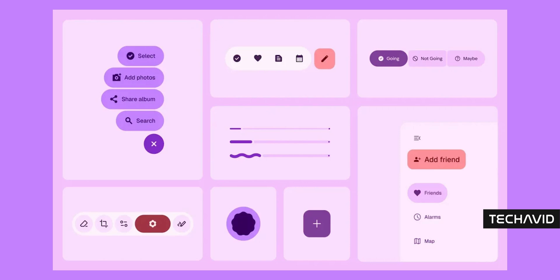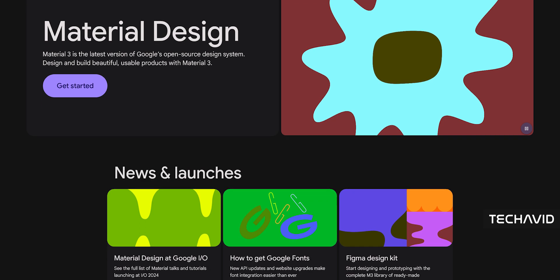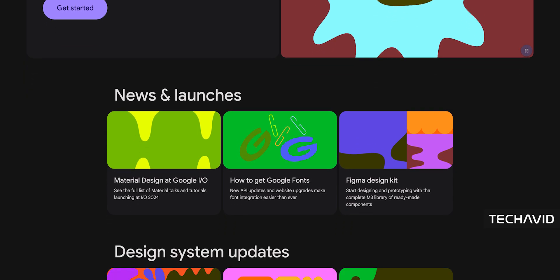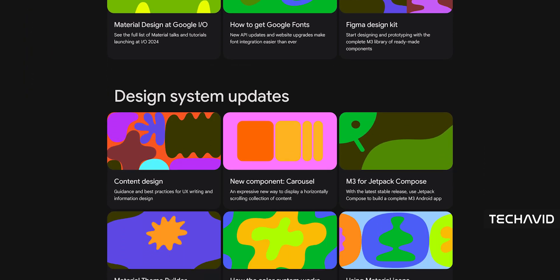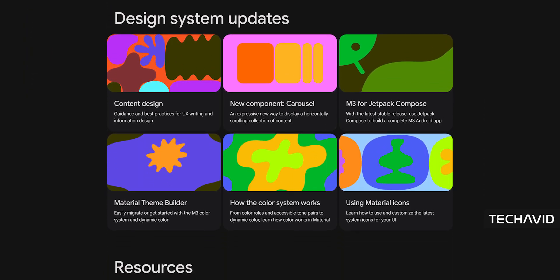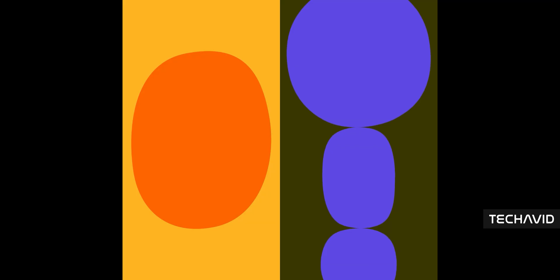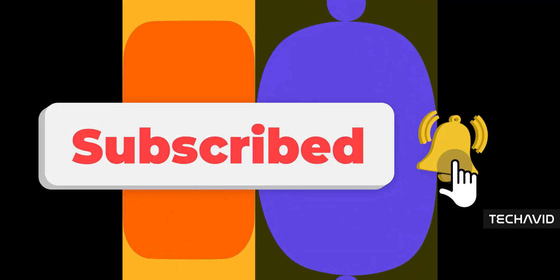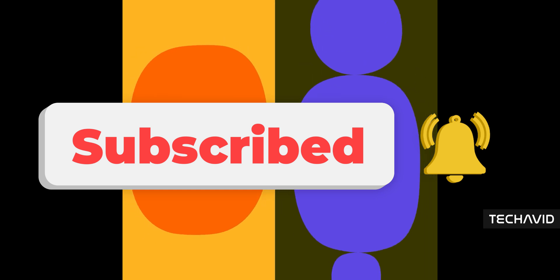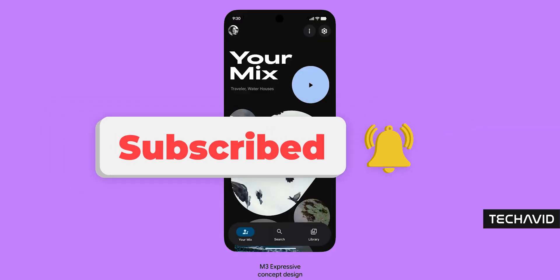There's even a whole Material 3 Expressive guideline page that also went live early and then vanished, but the Wayback Machine caught that too. We'll get the full story at Google I.O., but if this early leak is anything to go by, your favorite apps might start feeling a whole lot more you. Big changes are coming, and honestly, it's about time. Catch you after Google I.O.